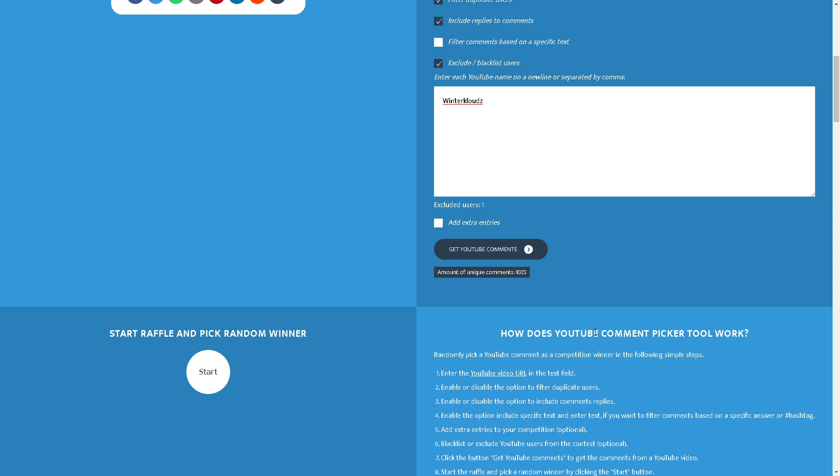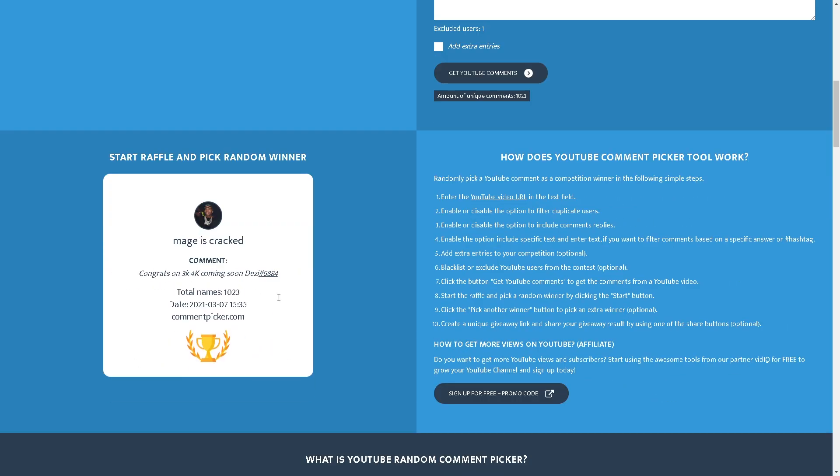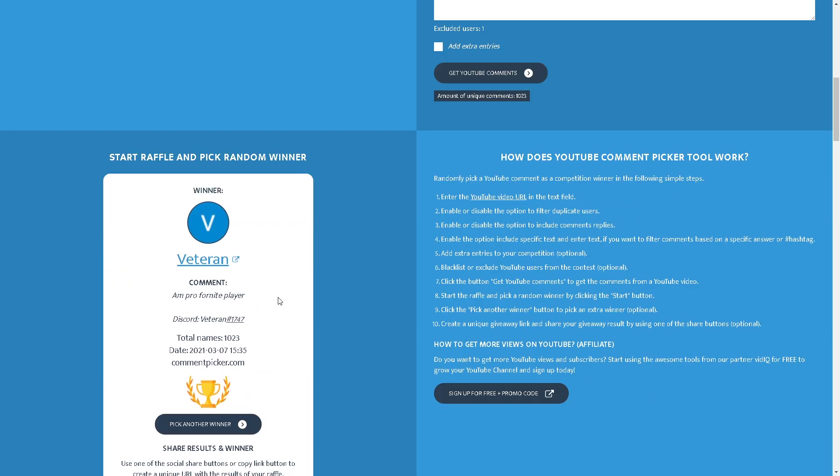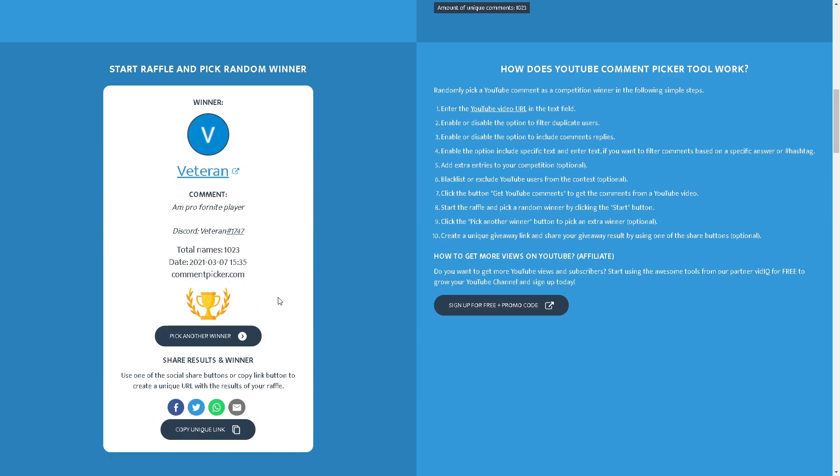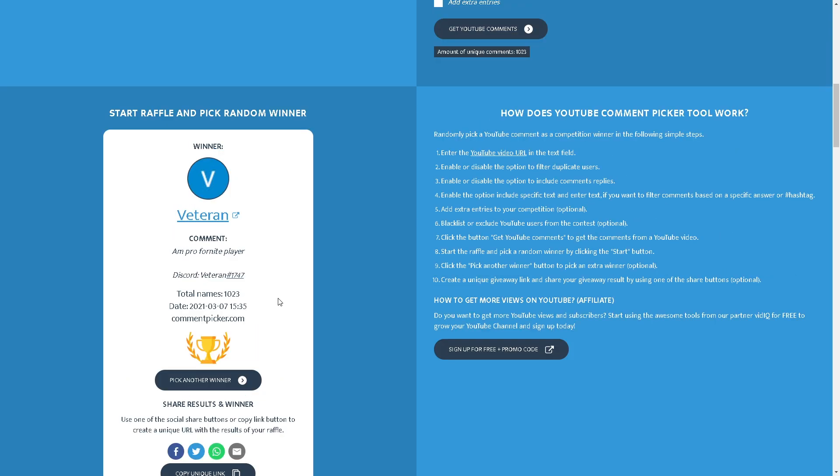So we're gonna do Pika first then Hiei. So the first person I pick will win Pika and the second one will win Hiei. I just randomly decided that in my head. So congratulations to the Pika winner who is Veteran and Pro Fortnite Player Discord Veteran hashtag one seven four seven. Okay congrats to you my guy, you won the Pika. Thank you for entering the giveaway man.